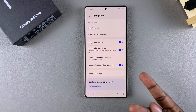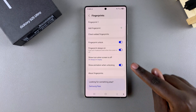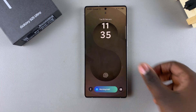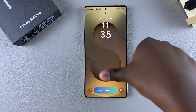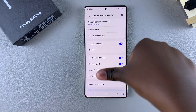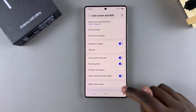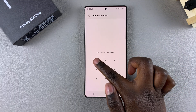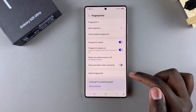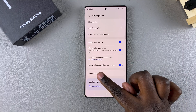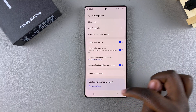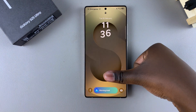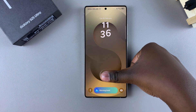To disable the fingerprint animation, just tap on the toggle. Now whenever you unlock your phone using the fingerprint, you'll notice the animation has been disabled. However, if you want to enable the animation, simply tap on the toggle next to Show Animation When Unlocking, and now whenever you're unlocking your device, you should be able to see the animation appearing on your screen.